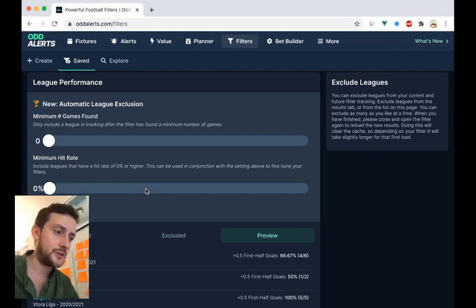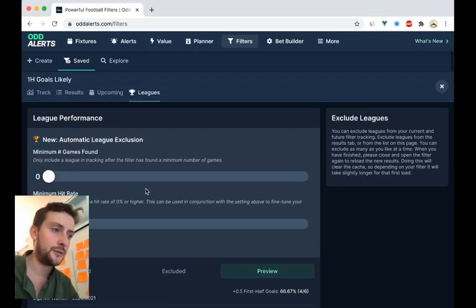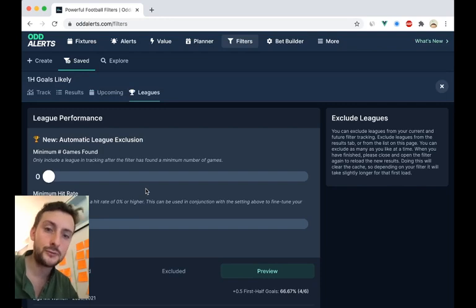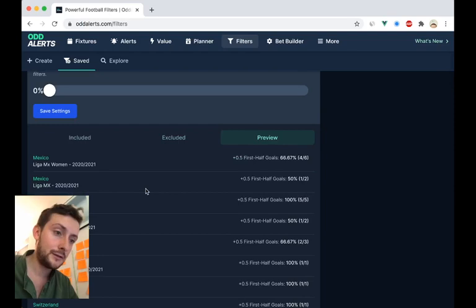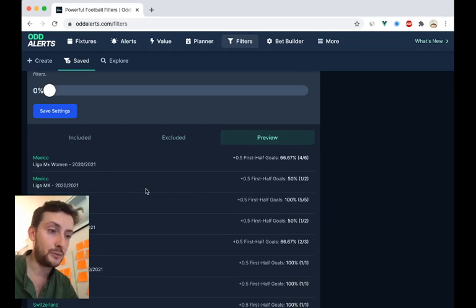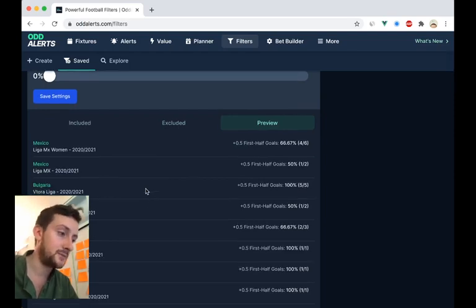If you build a filter, you see the initial tracking results. You can then look at the leagues and see how it's doing, see what kind of leagues have been brought in, and how many games we've played.